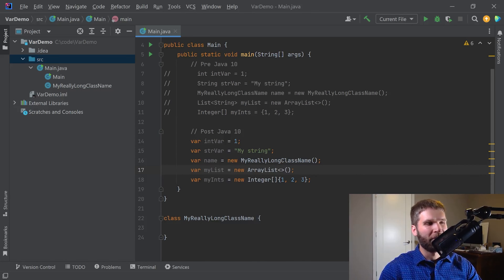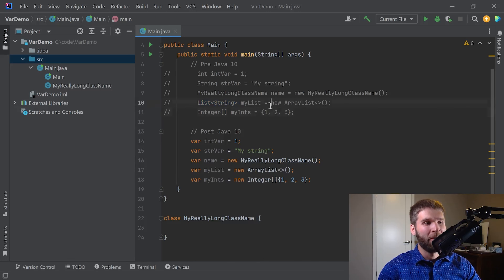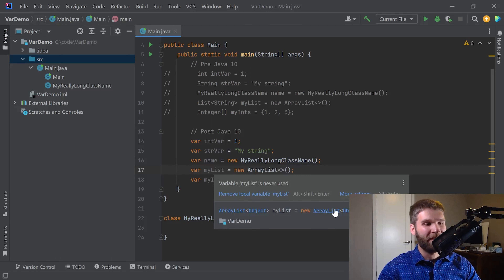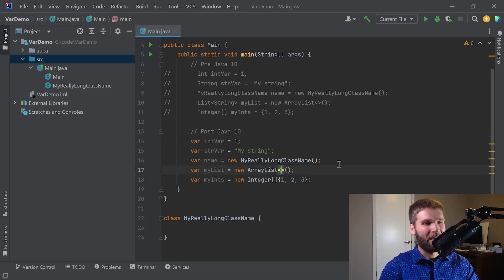I added a few more examples here. With pre-Java 10 you have to declare the type of the generic including the type argument, but then you can use type inferencing and not declare the type argument twice. With Java 10 you can do the same thing, but you're actually resulting in different code — so this is a little dangerous. If I hover over my list I can see that I have an ArrayList of Object here. I don't want that; I want an ArrayList of String, so I have to include the type argument in my assignment rather than in my declaration.